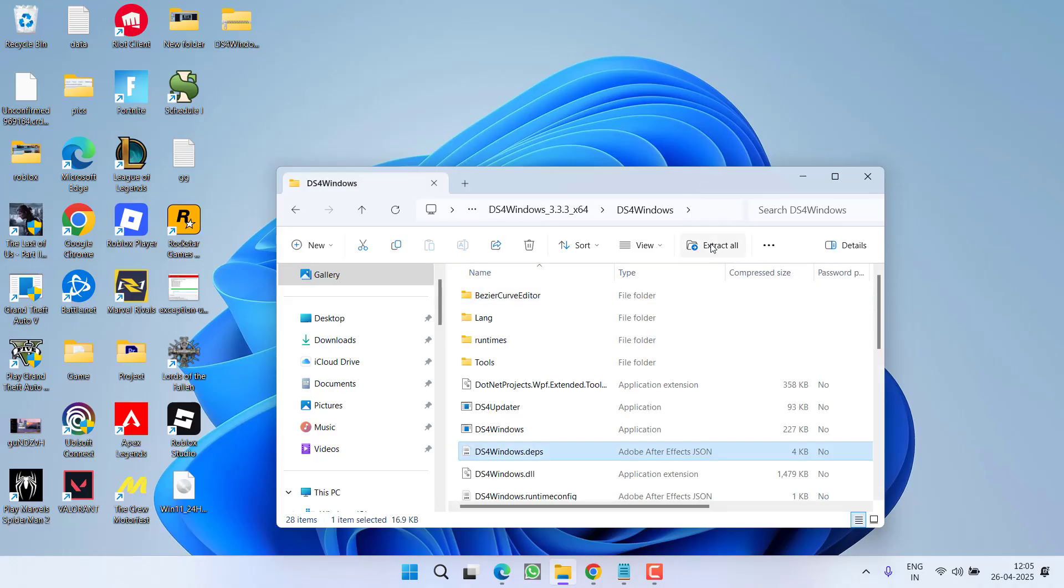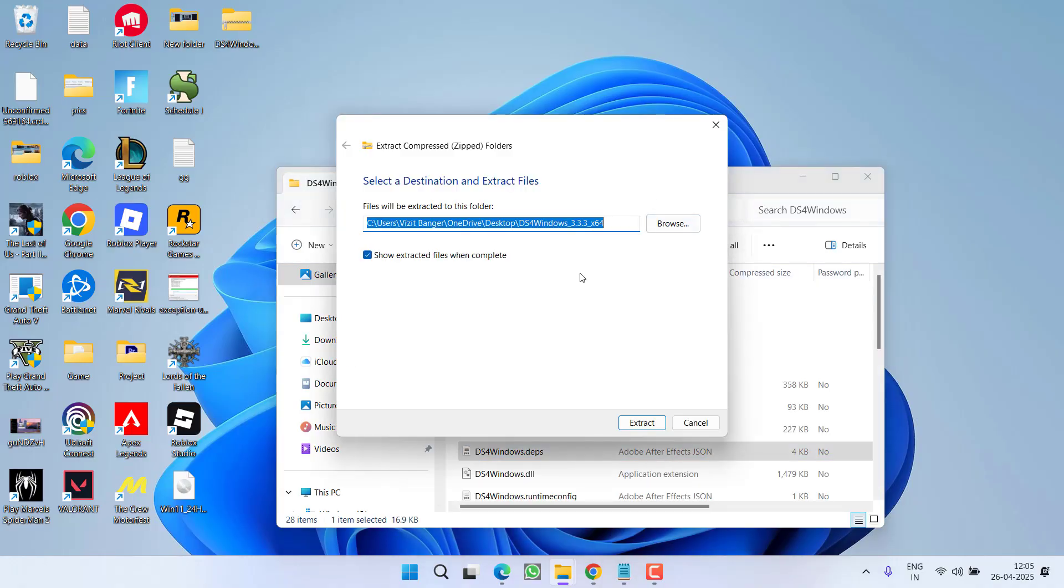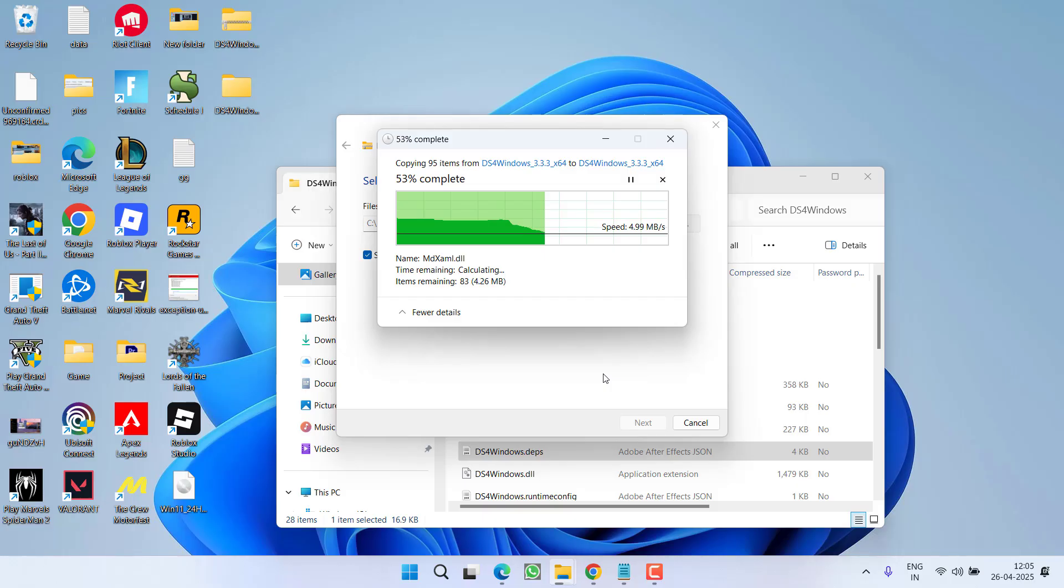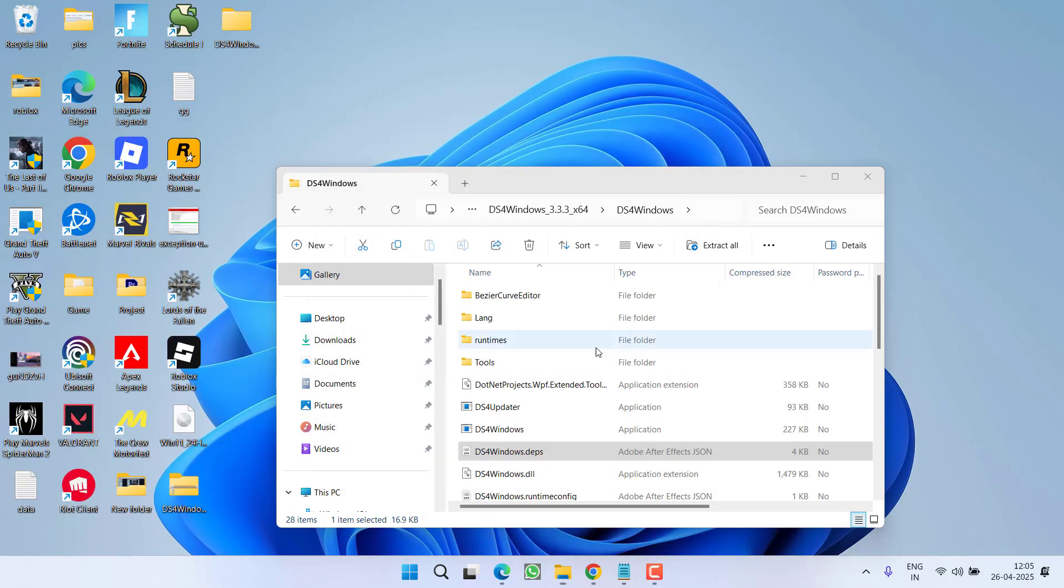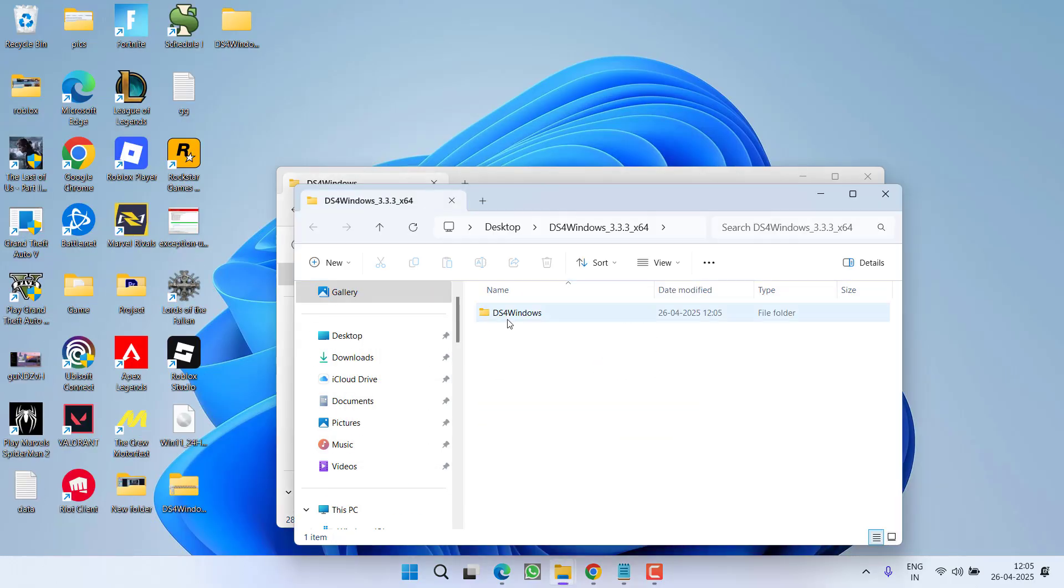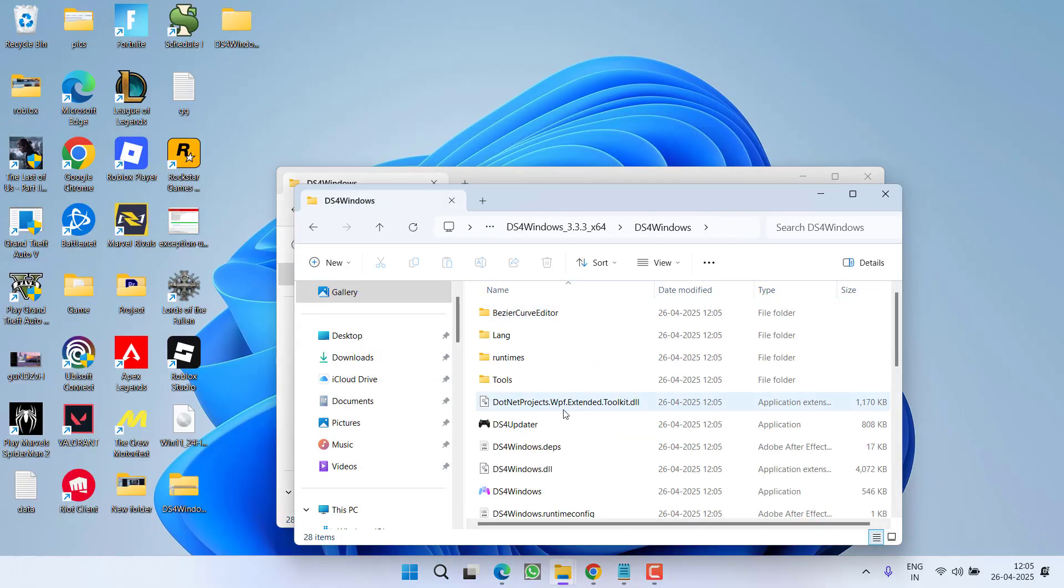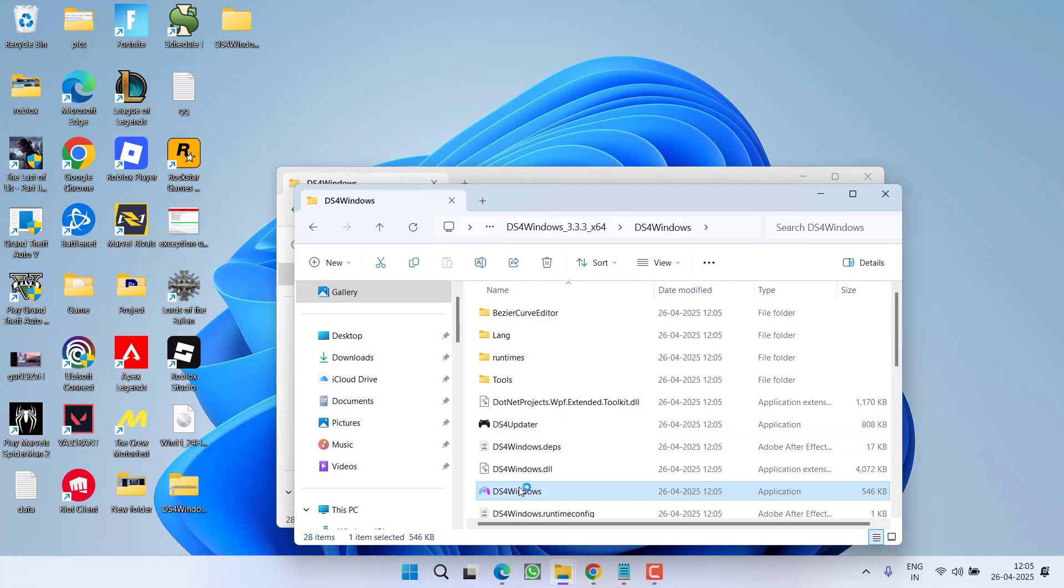Now click on the option extract all to extract all the data onto your desktop. Once extracted, open DS4 Windows and double click to launch DS4 Windows into your PC.